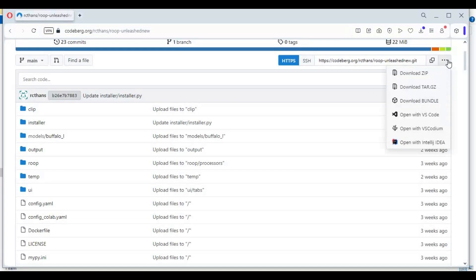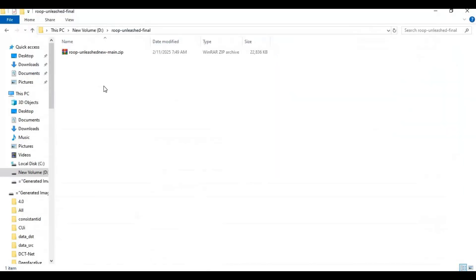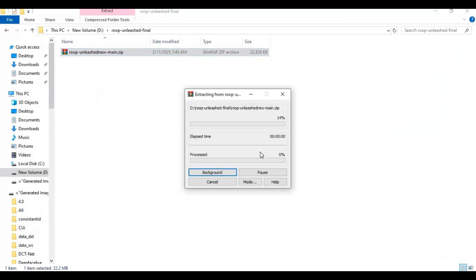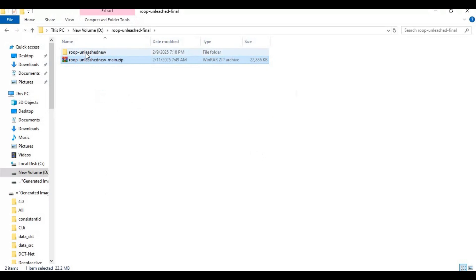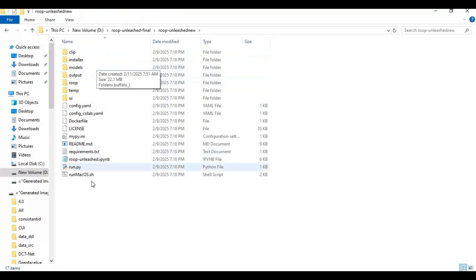Click on the three dots in the right top corner and download the zip file — you can't clone it. After downloading, extract it where you want to install this. After extracting, go inside the extracted folder and type cmd in the folder path; a new command window will open.